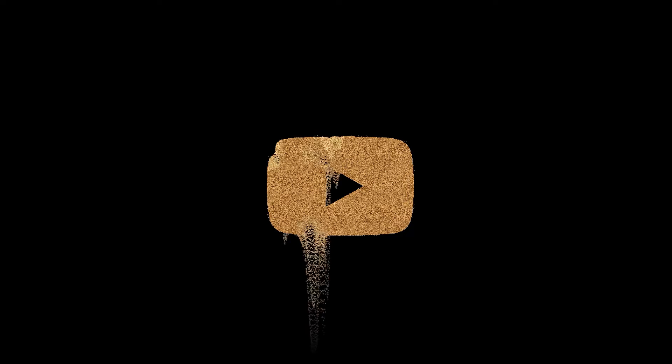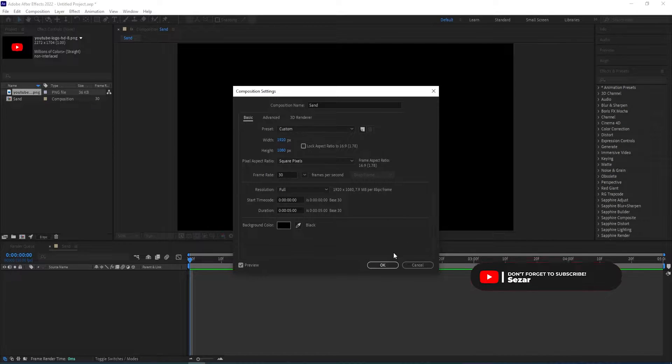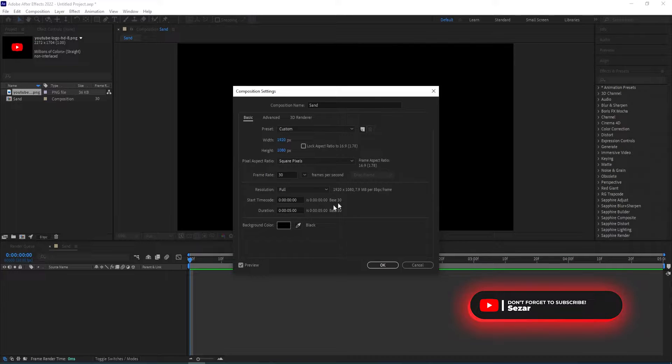In this video I show you how to create this sand logo animation that you see on the screen. So here we are in After Effects and these are the settings that I'm going to be using for this.